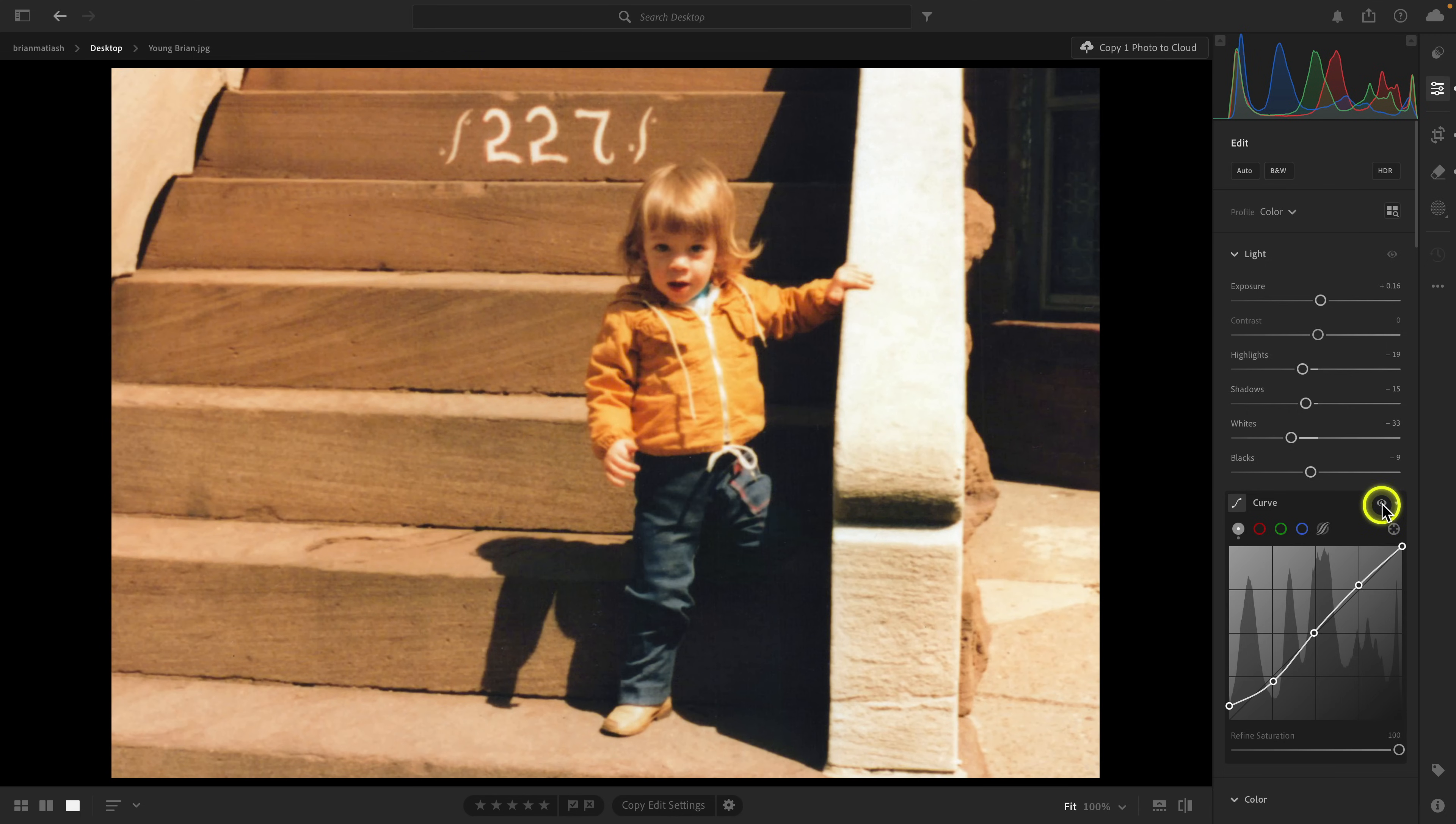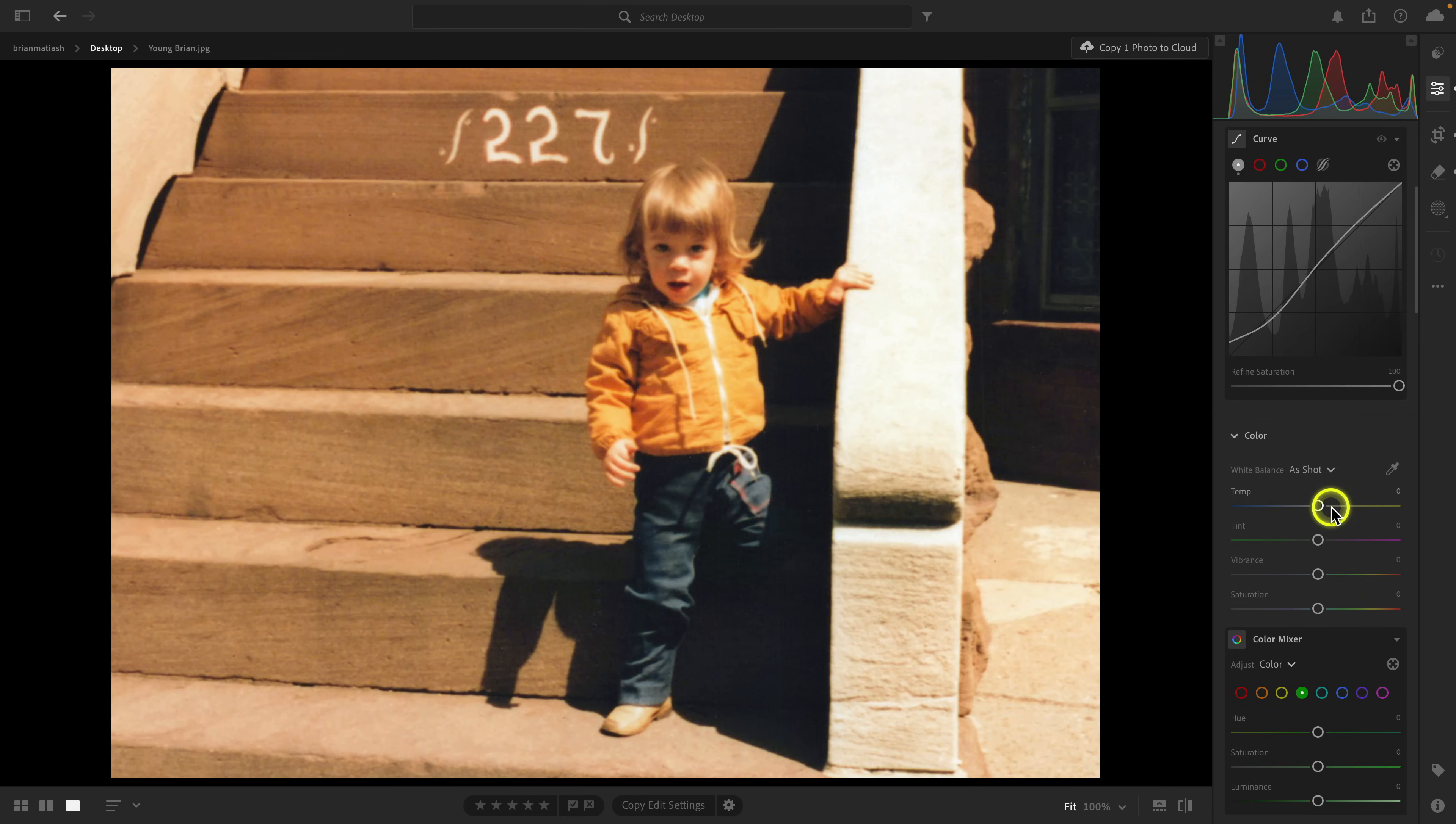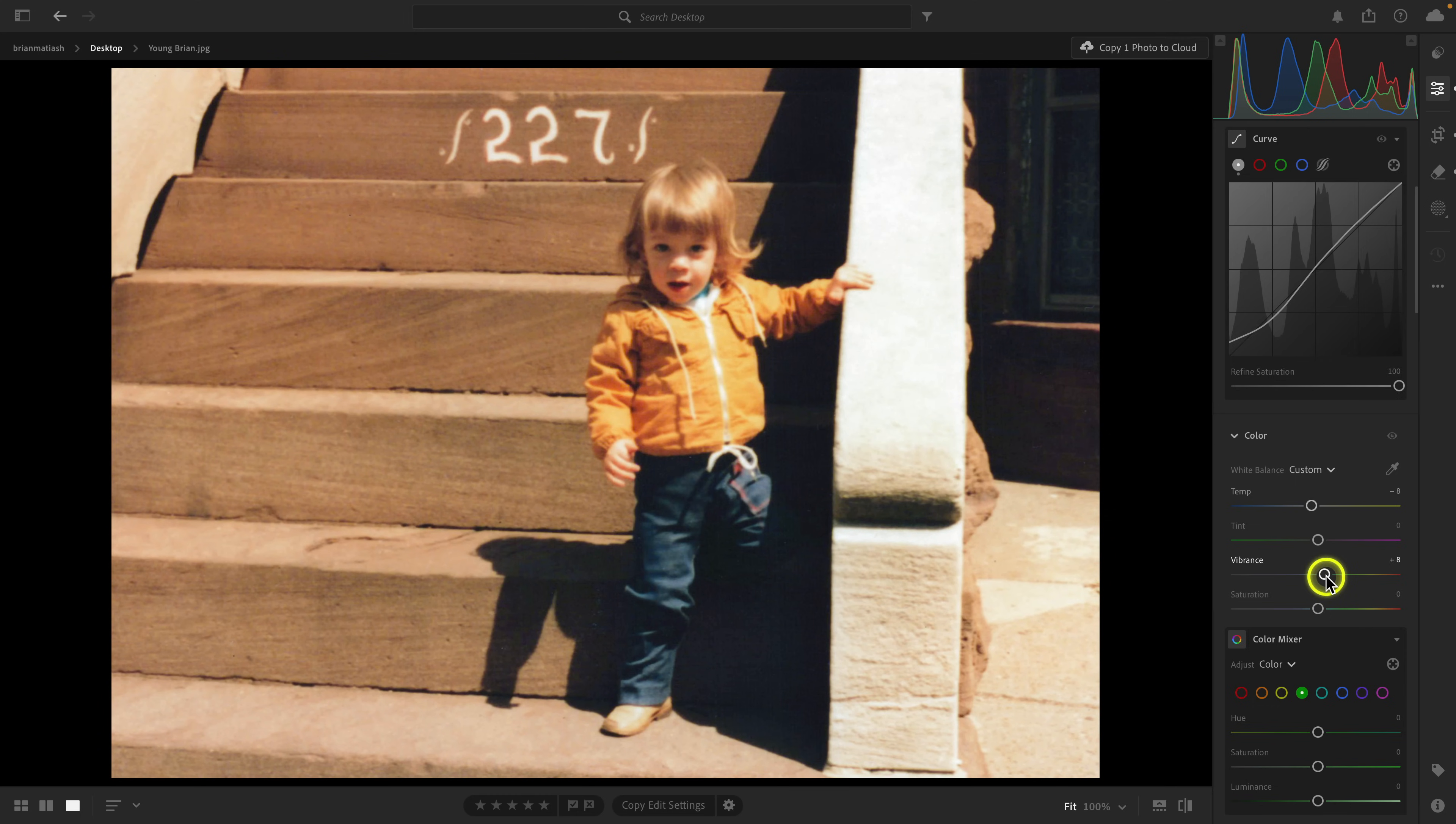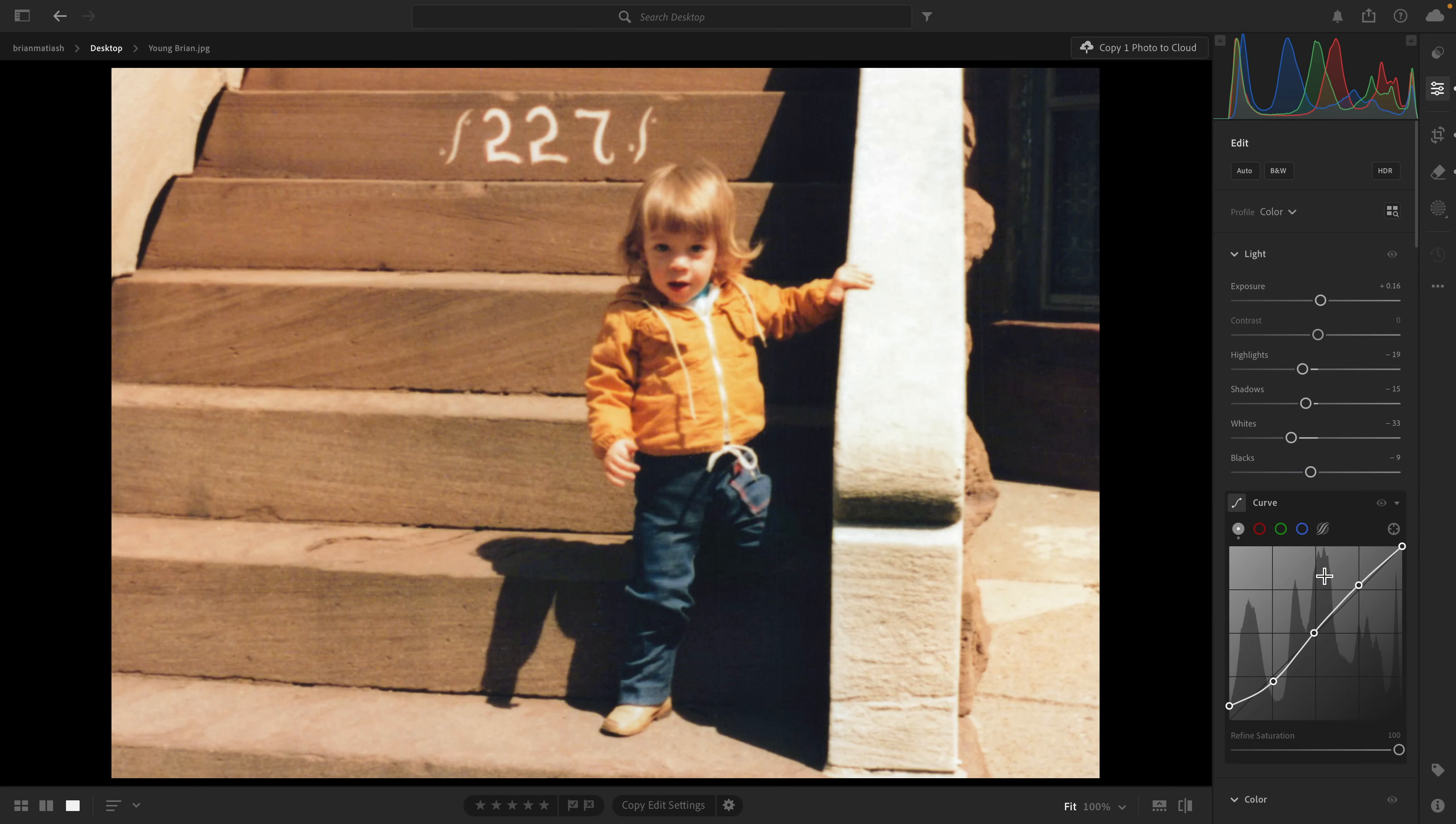In terms of the temperature it's a little bit warm so I'm going to cool that off just a tiny bit to counter that really warm tone in the image. Let's just add a little bit of vibrance.